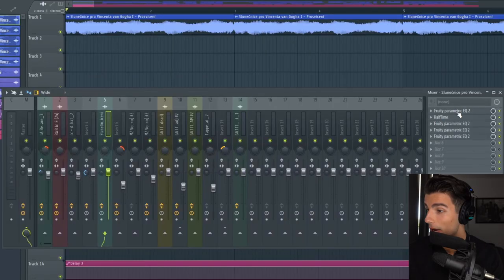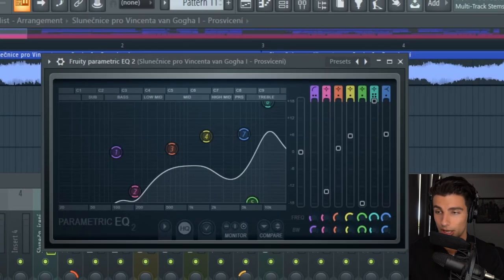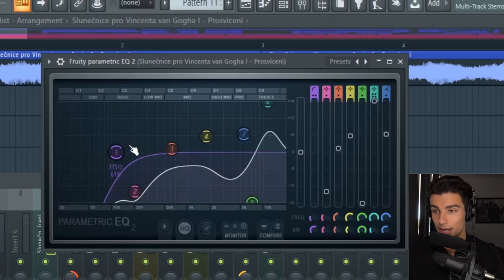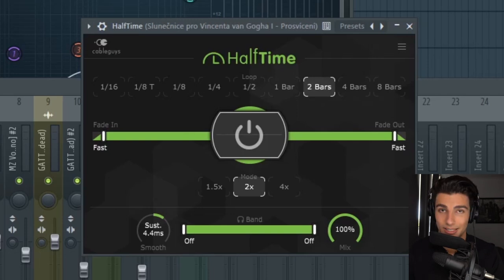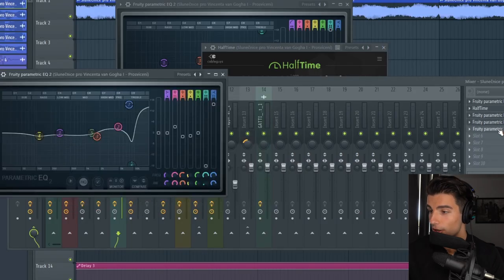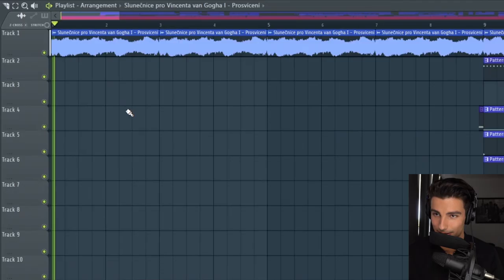For external effects, we're layering in parametric EQ2 and cutting out the low end and bringing up the high end. Then we're putting on half time to make this sample play at half speed. Then I'm adding a few more EQs to make sure that the frequencies are 100% correct.